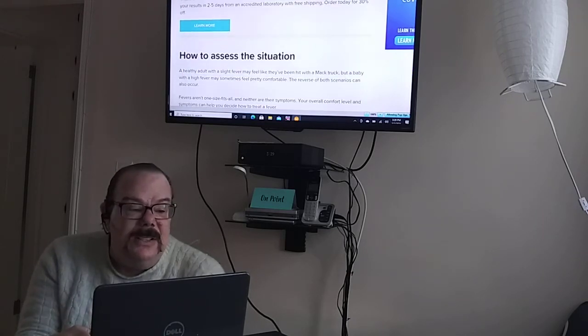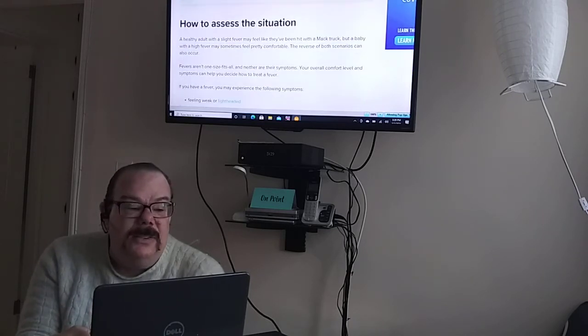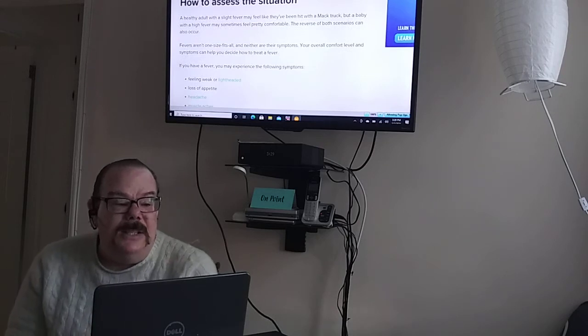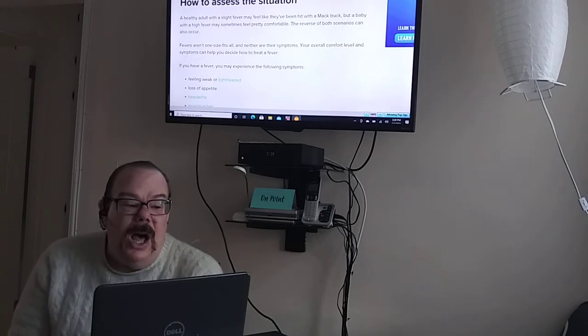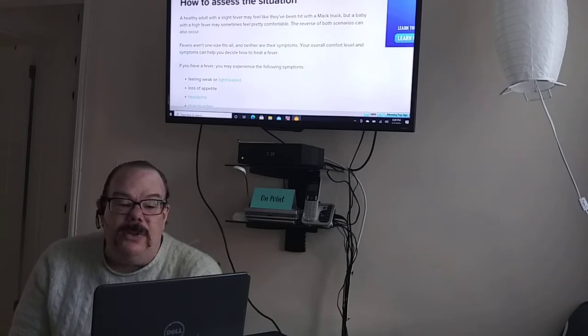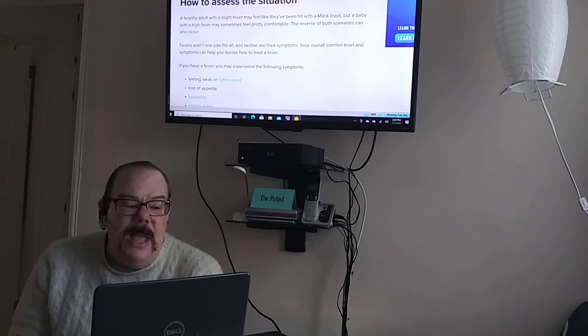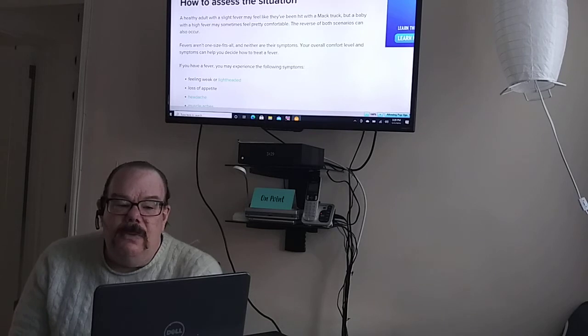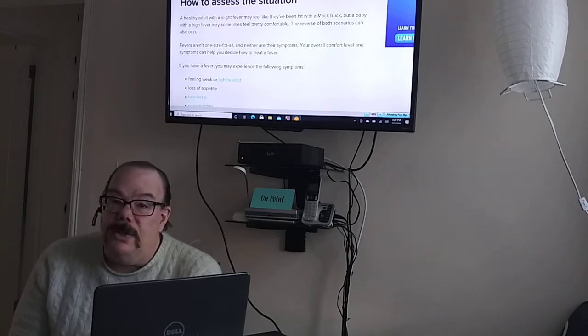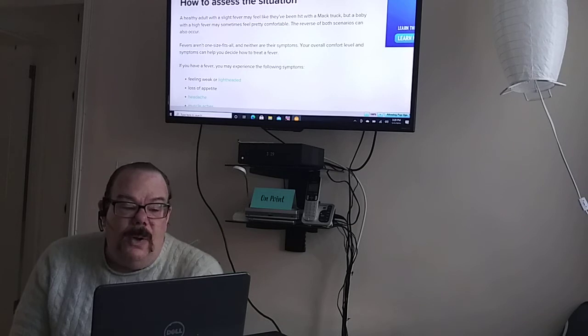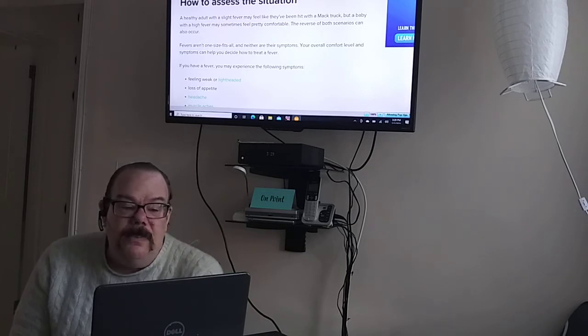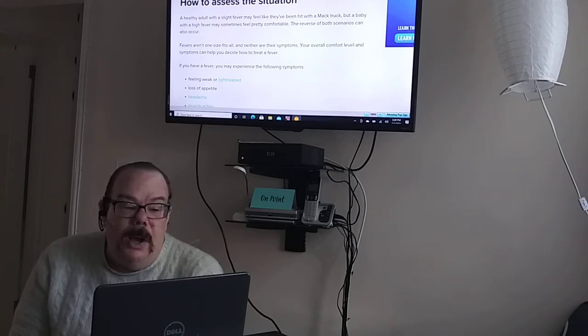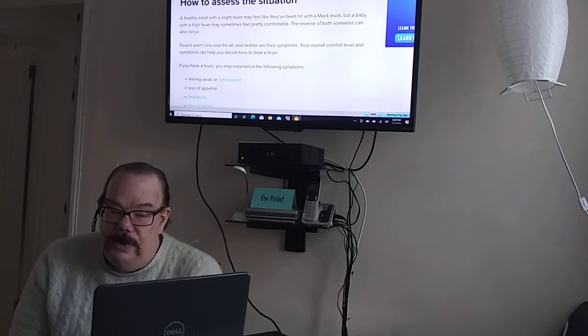How to assess the situation. A healthy adult with a slight fever may feel like they've been hit with a Mack truck, but a baby with a high fever may sometimes feel pretty comfortable. The reverse of both scenarios can also occur. Fevers are not one size fits all and neither are their symptoms. Your overall comfort level and symptoms can help you decide how to treat a fever.